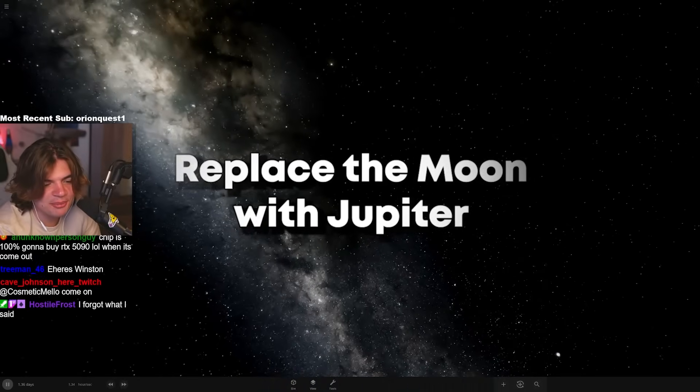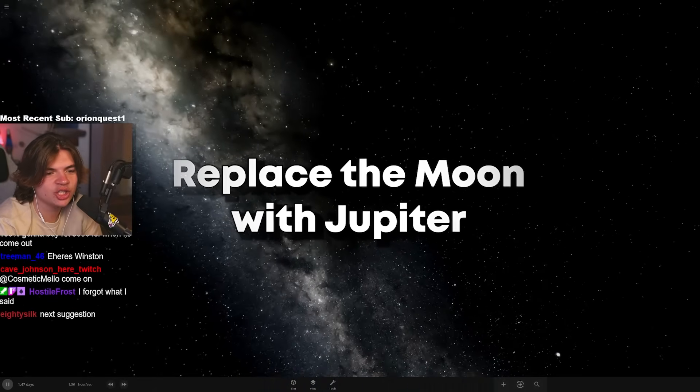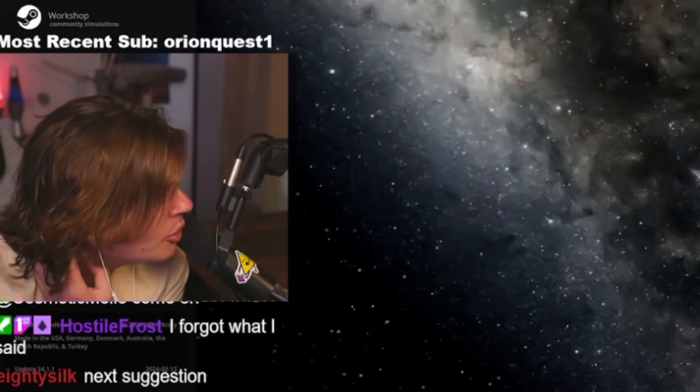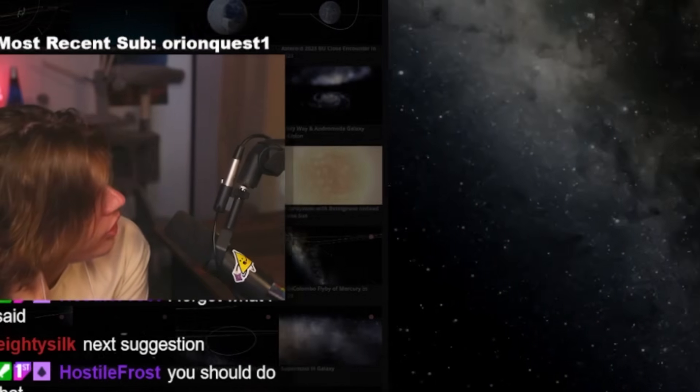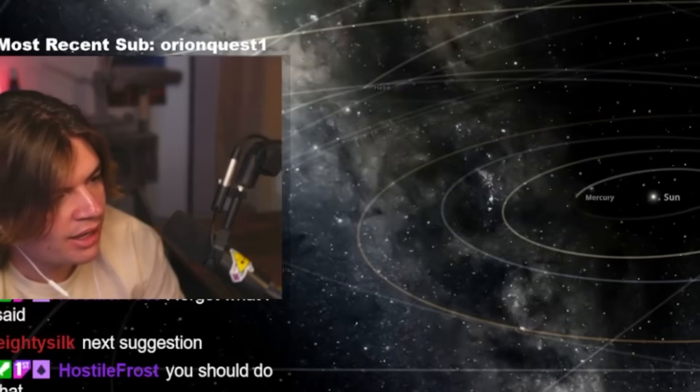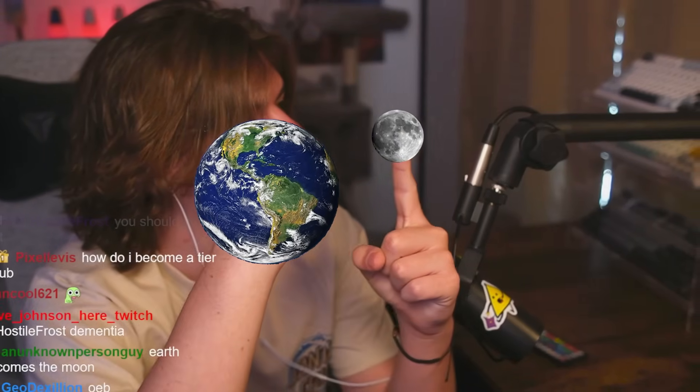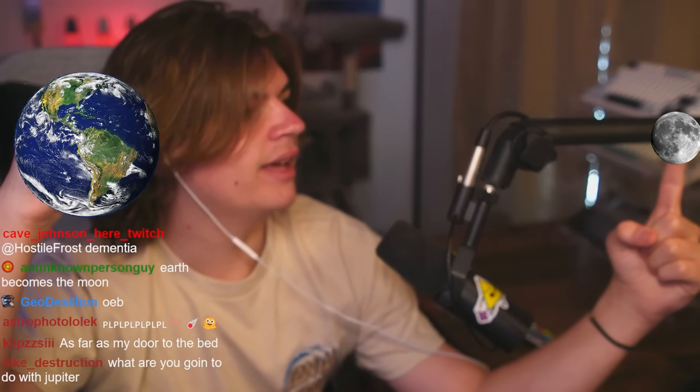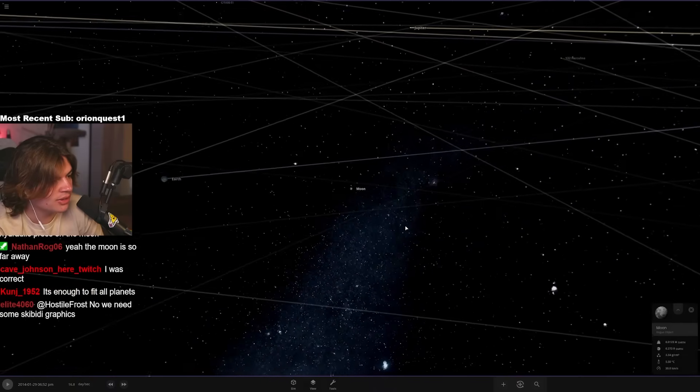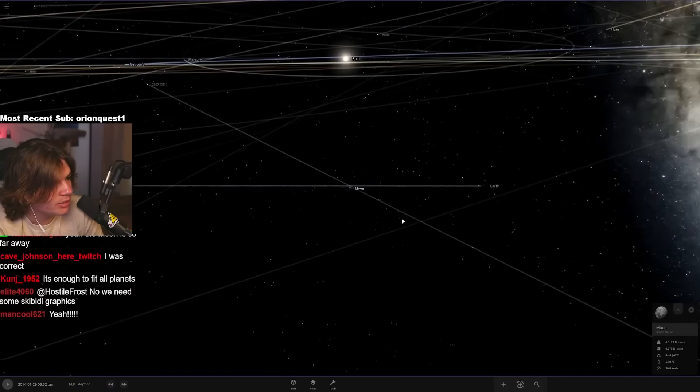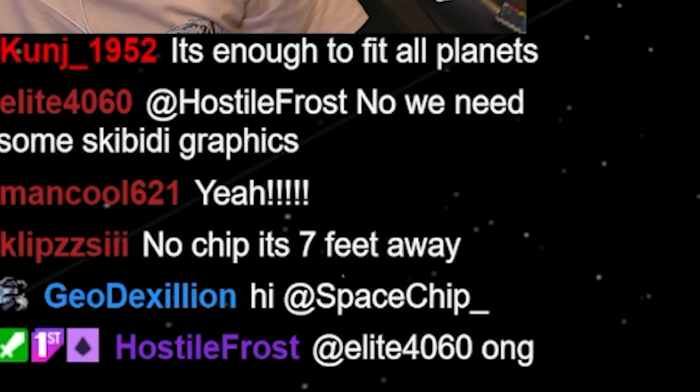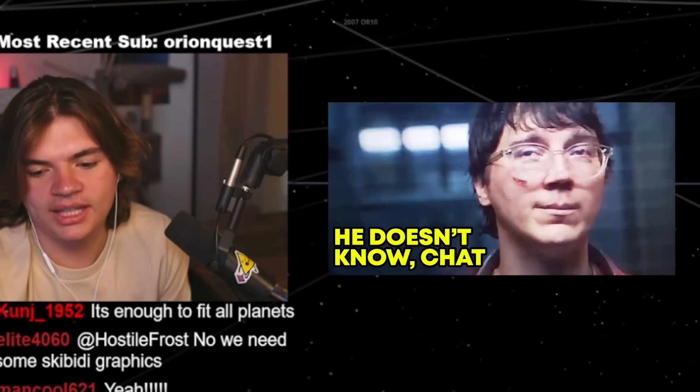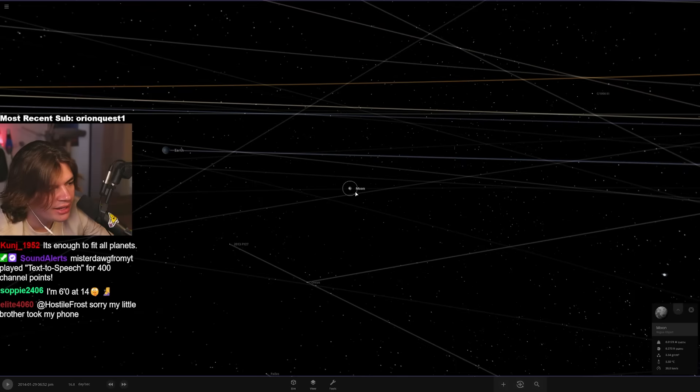Replace the moon with Jupiter. Let's try that because a lot of people don't realize how far the moon actually is from Earth. I've seen lots of videos where people will be like, if your fist is the earth, where do you think, how far do you think the moon would be? And most people think it'd be like right here, but really it's like this far. Like you can see there's actually a good amount of distance between the earth and the moon. No chip. It's seven feet away. It's not seven feet.